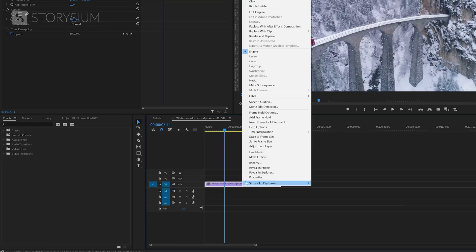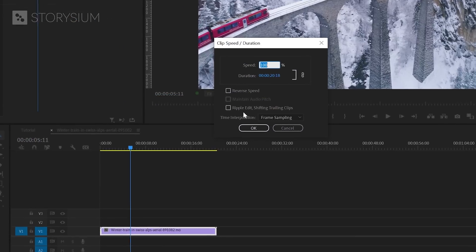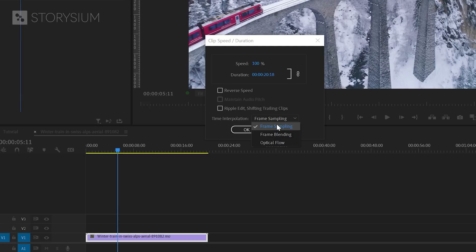Now, let's right-click and select Speed and Duration again. And then, down here, I can choose an option for Time Interpolation. Besides the default Frame Sampling, we can also select Frame Blending and Optical Flow.